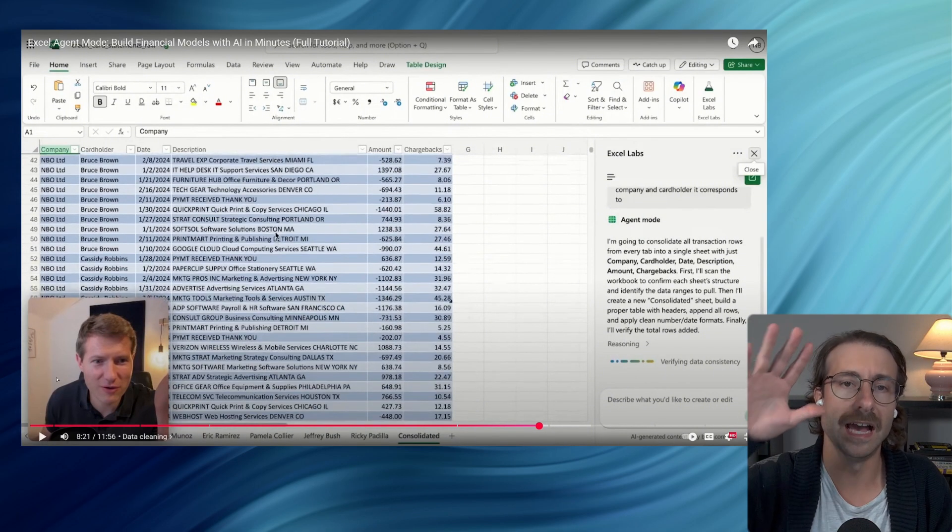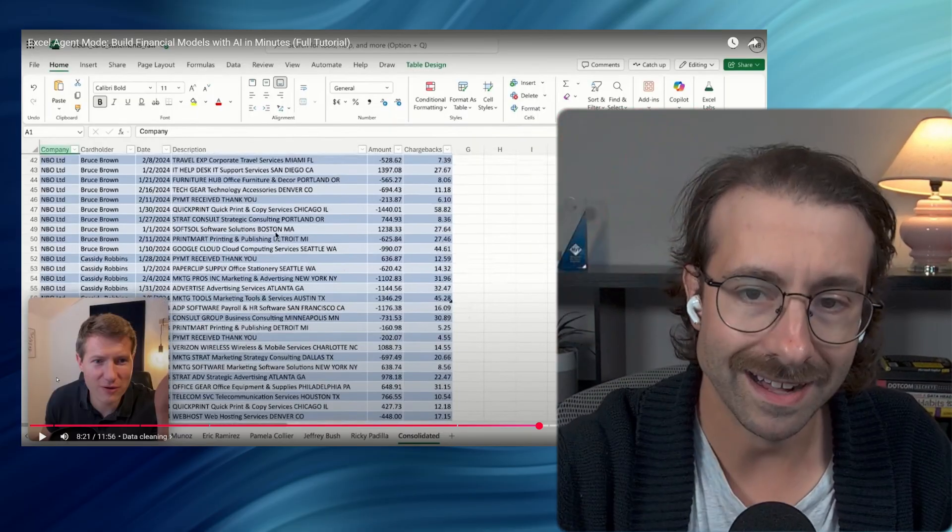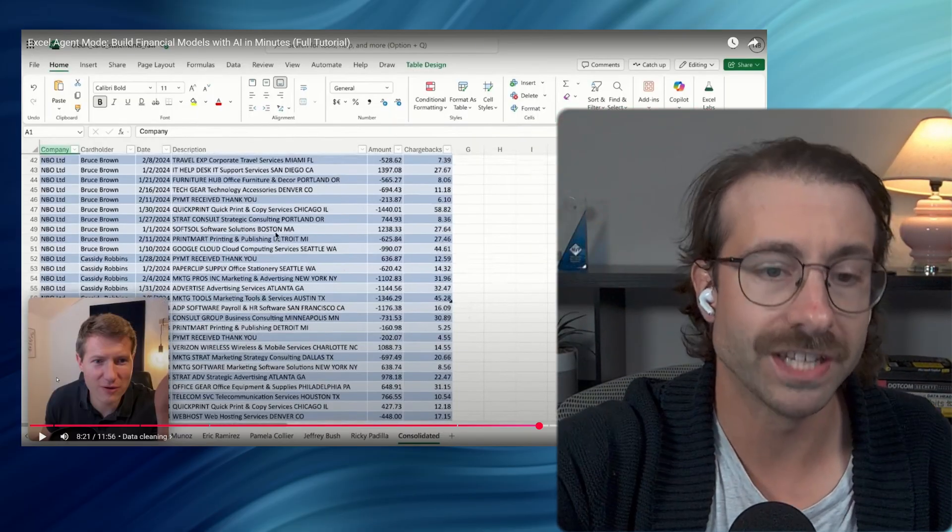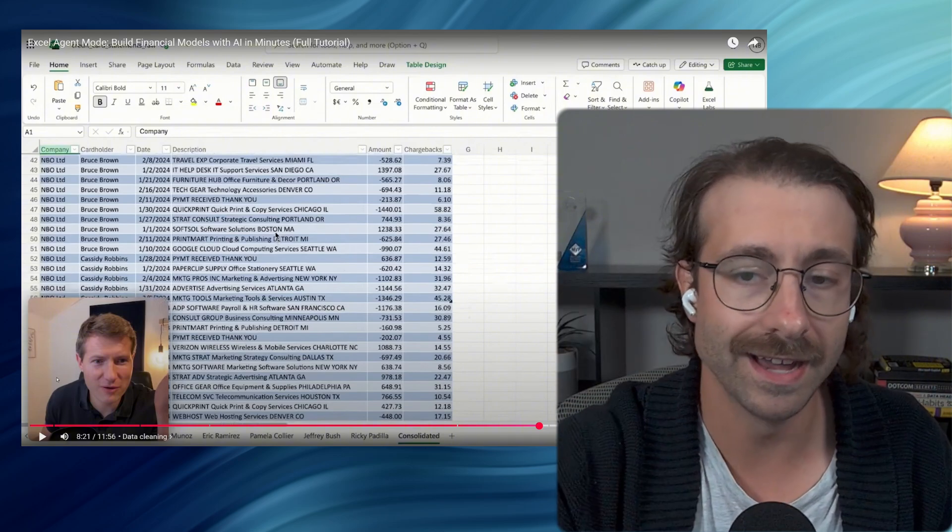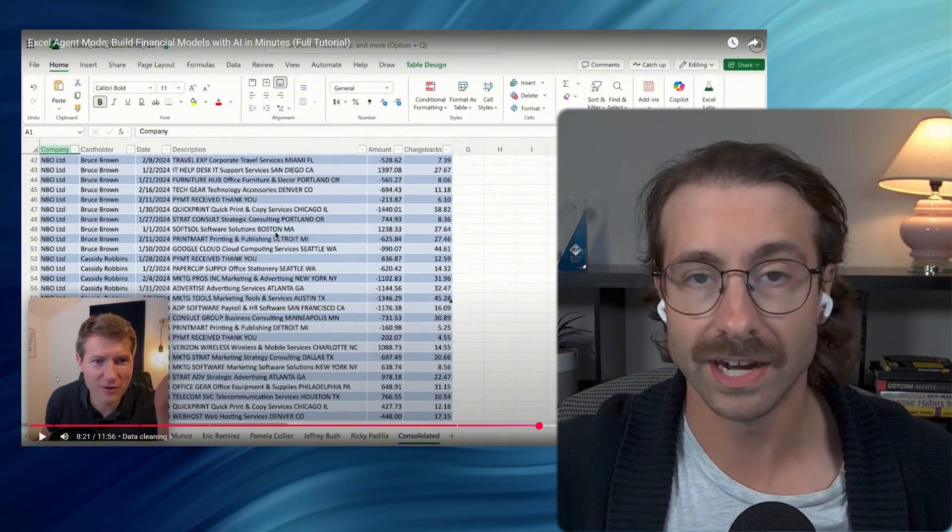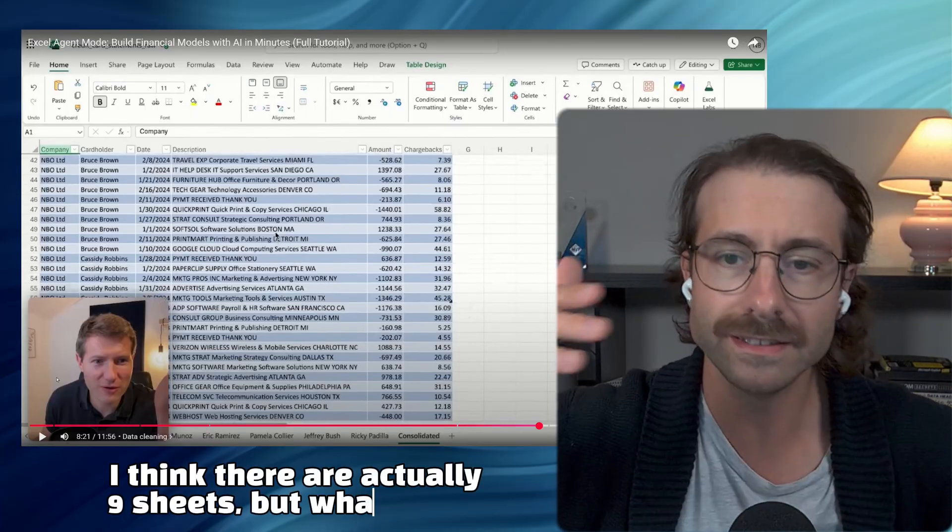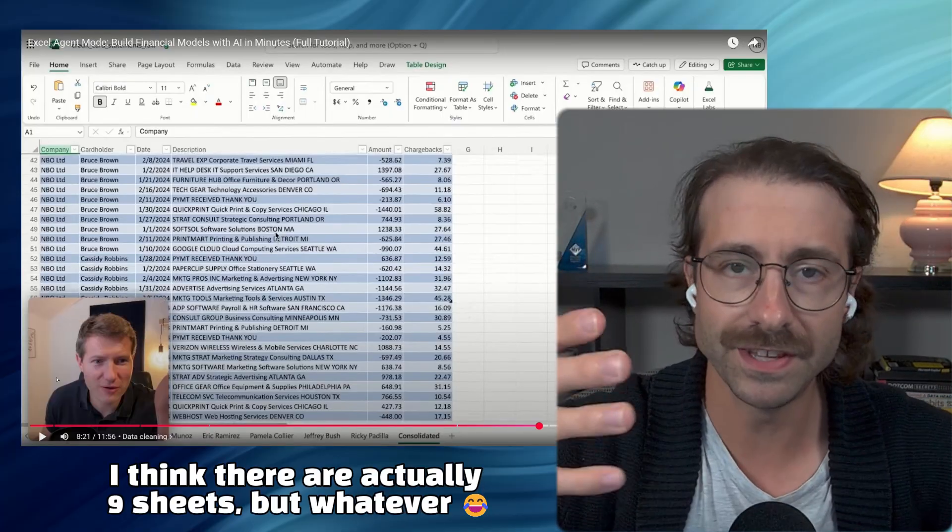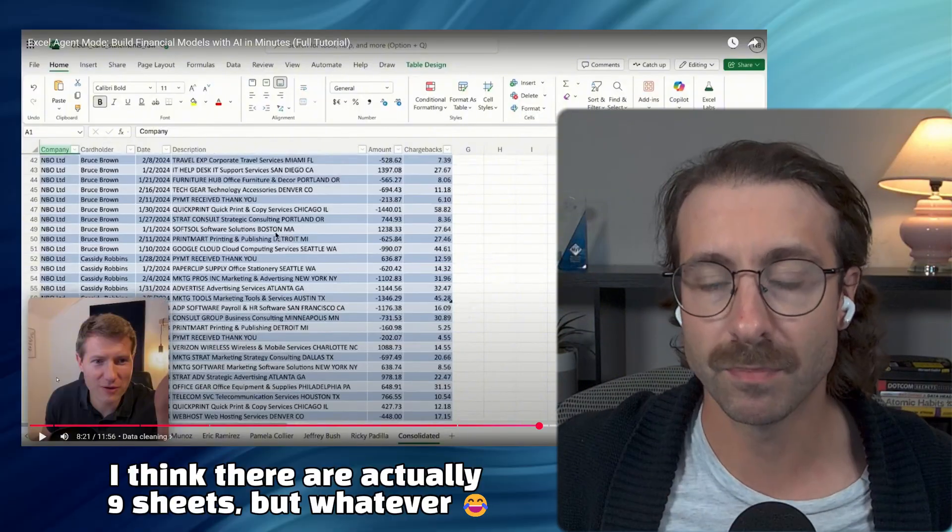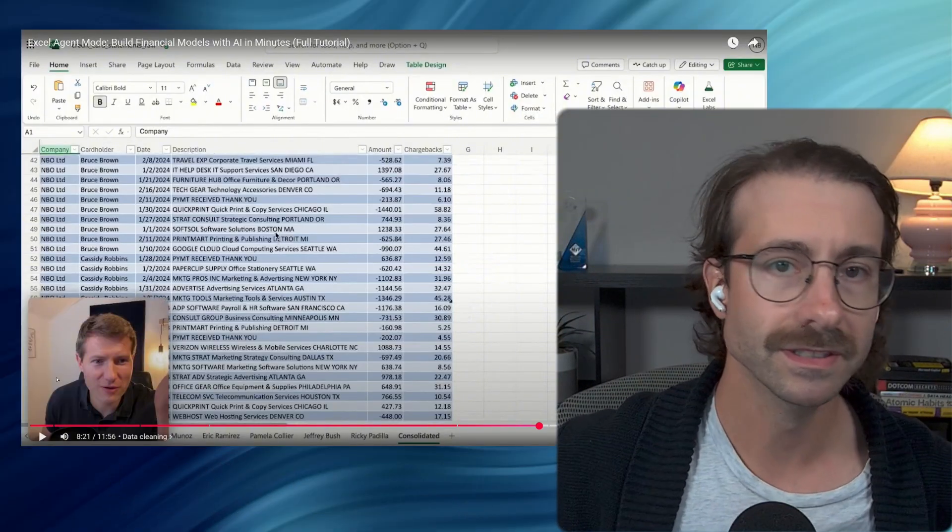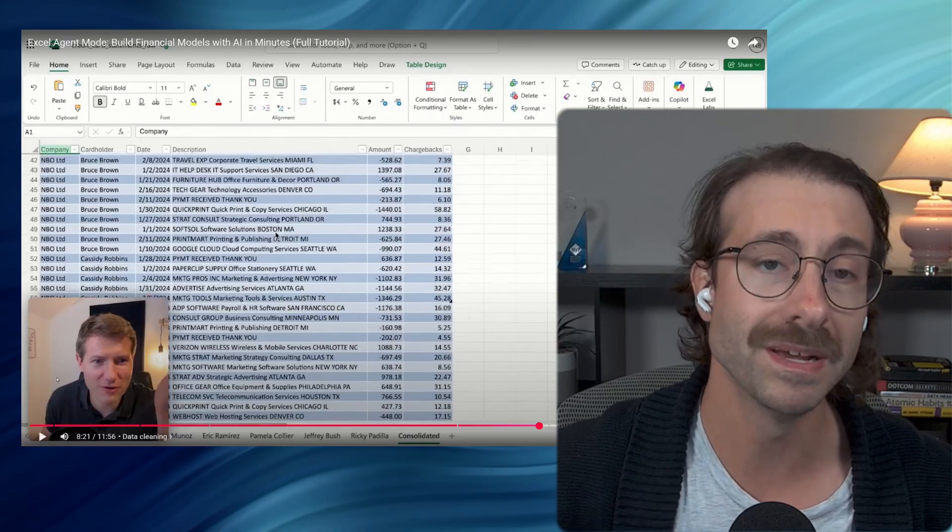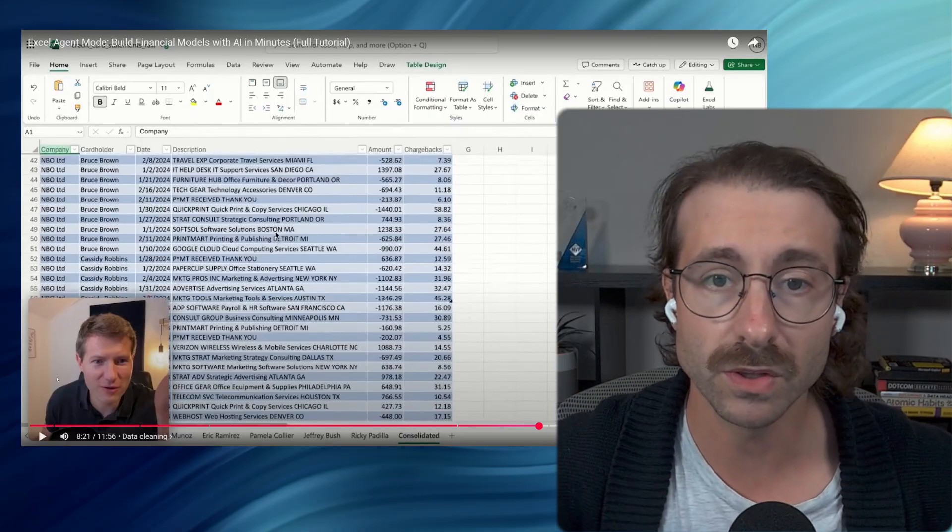This is absolutely wow. If the results are accurate - I didn't double check that from a quick eye - it seems to be absolutely accurate. Like these kind of tasks, in this case, we have like 15 sheets, 15 tabs. It will take probably, I don't know, three hours for someone to do that. Maybe even more depends of your Excel skill level.